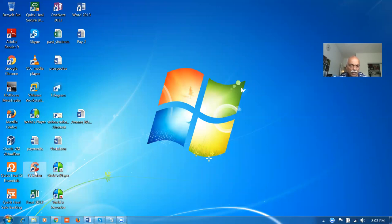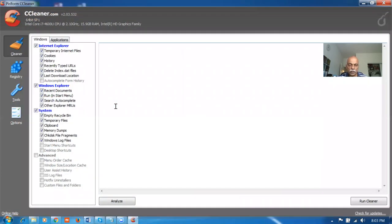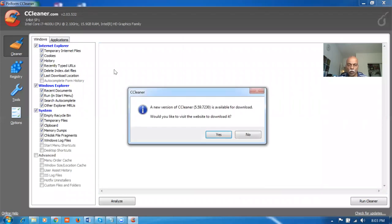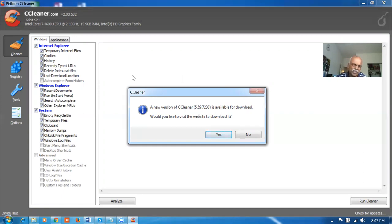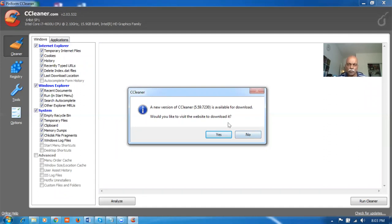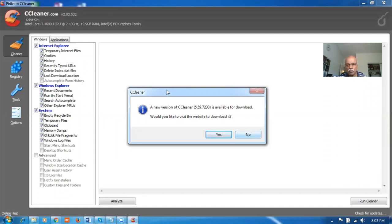When you double-click on it, it will say there's a new version available. Don't download it and give a note to this information. You use the existing one, version 2.03 itself is okay. Now 5.59 has come. I don't think it's required, but you can just say no. If you feel yes also, it's okay, it will not harm you as such. Give a no now.